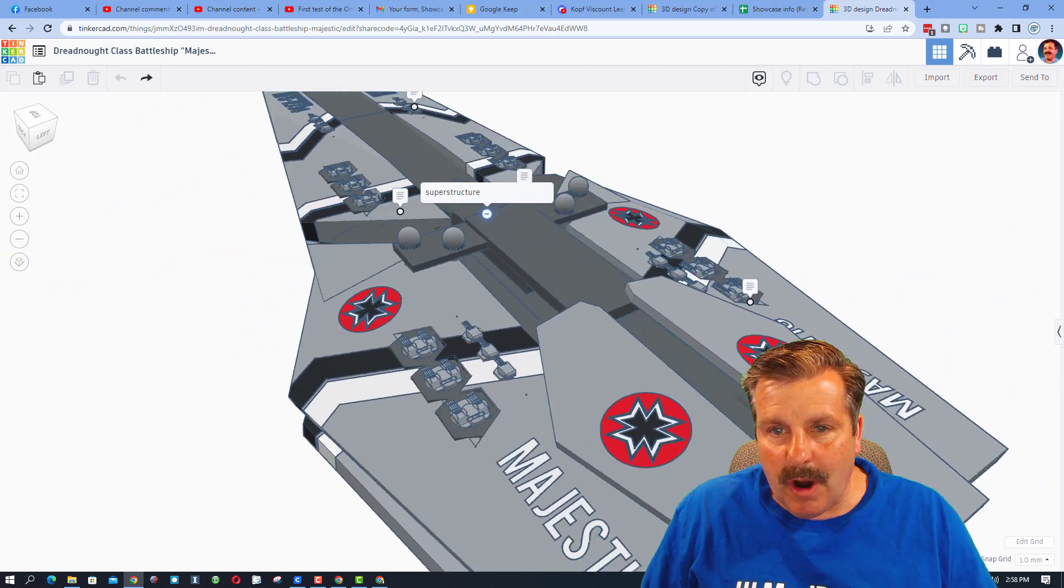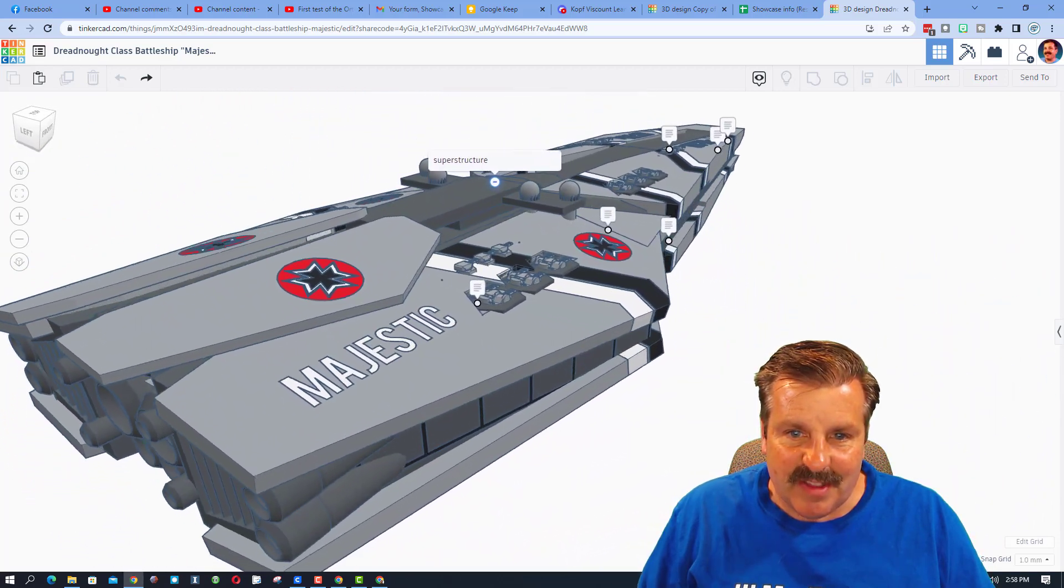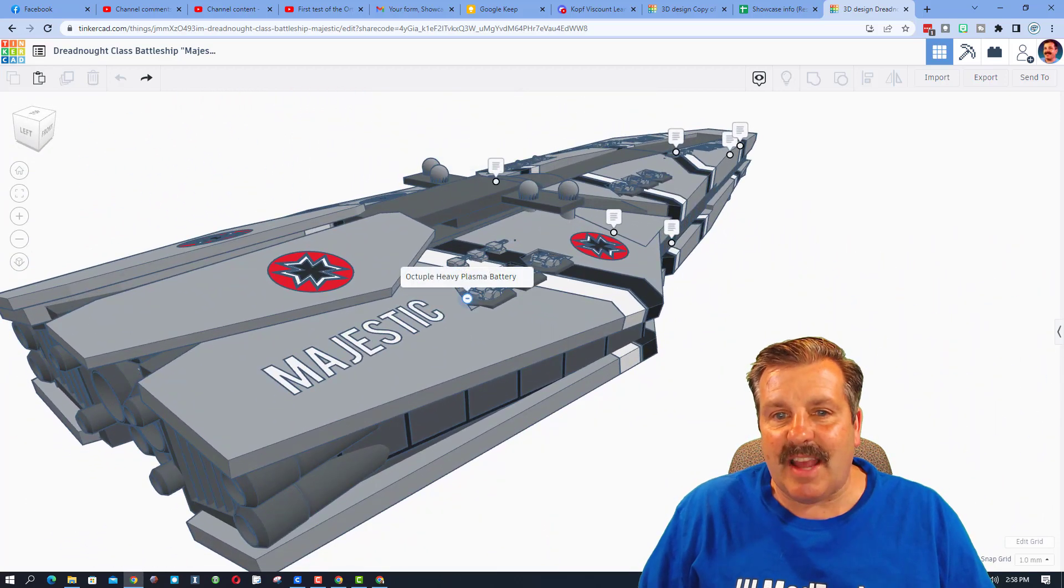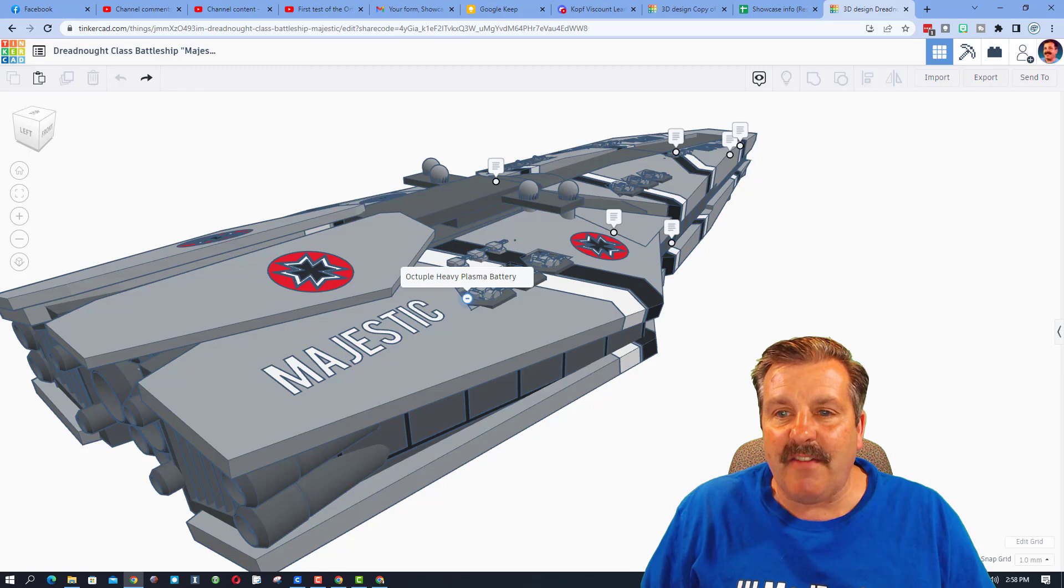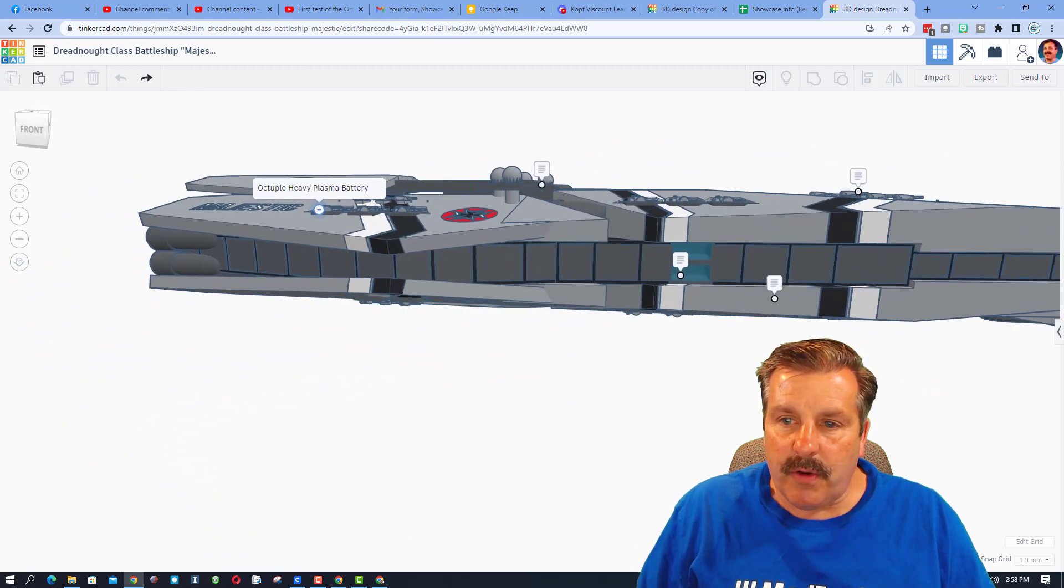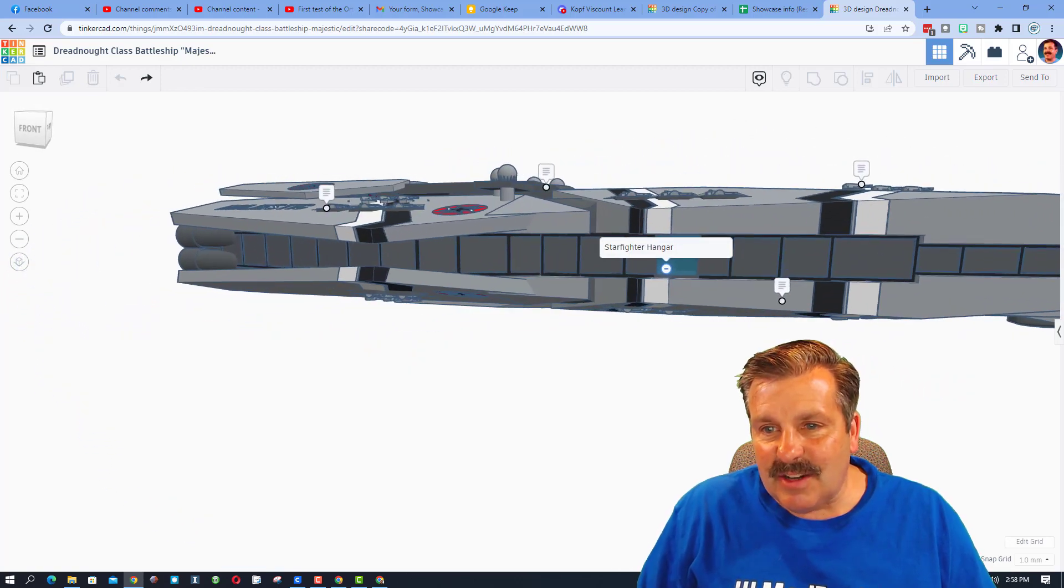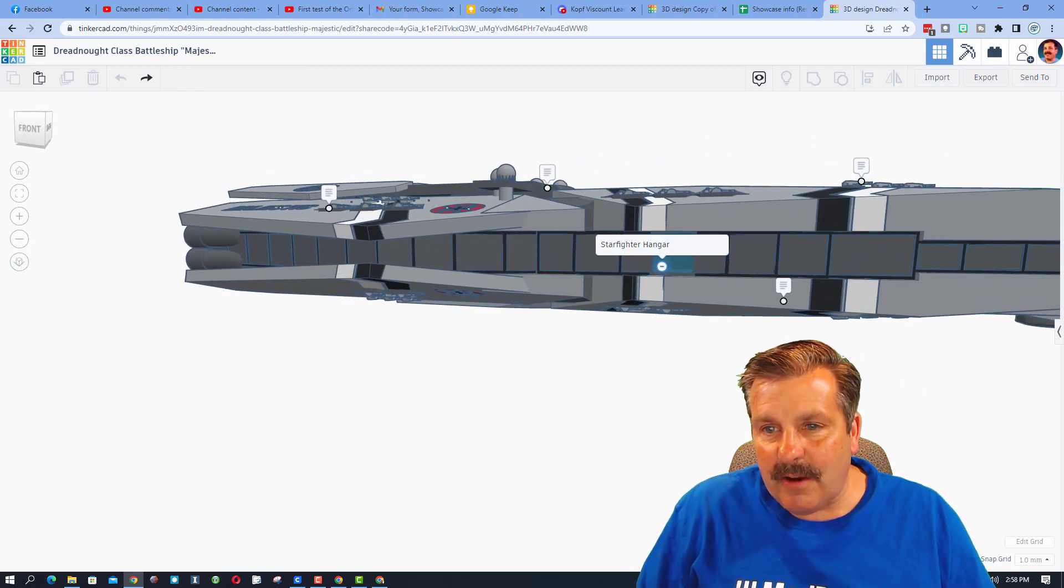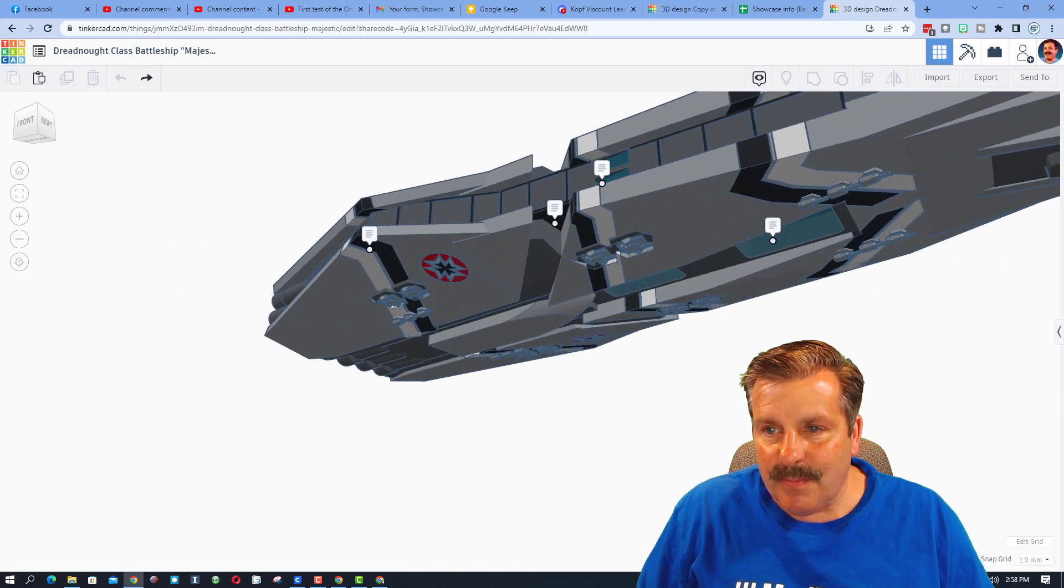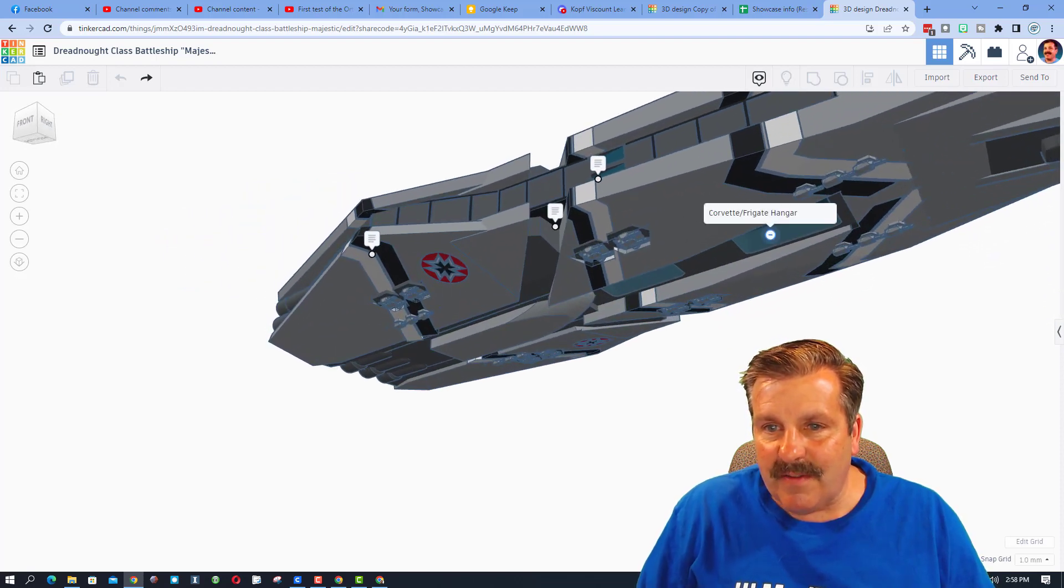More armament as we move around. On this side you can see we've got the Octuple Heavy Plasma Battery. Over here we have got a Starfighter Hangar. I'll minimize that real quick. And then underneath here we have got the Corvette or the Frigate Hangar.